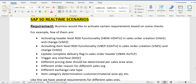Now let's get started. Suppose in the system we have many custom functionalities enabled. For example, RDD calculation at header level — table VBAK, field VDATU — and RDD functionality active at item level — table VBEP, field EDATU — and update complete delivery flag at sales order header level, field AUDLF. Also, triggering any IDOC based on certain checks for interfaces, and different pricing dates triggered for different sales area or different conditions.